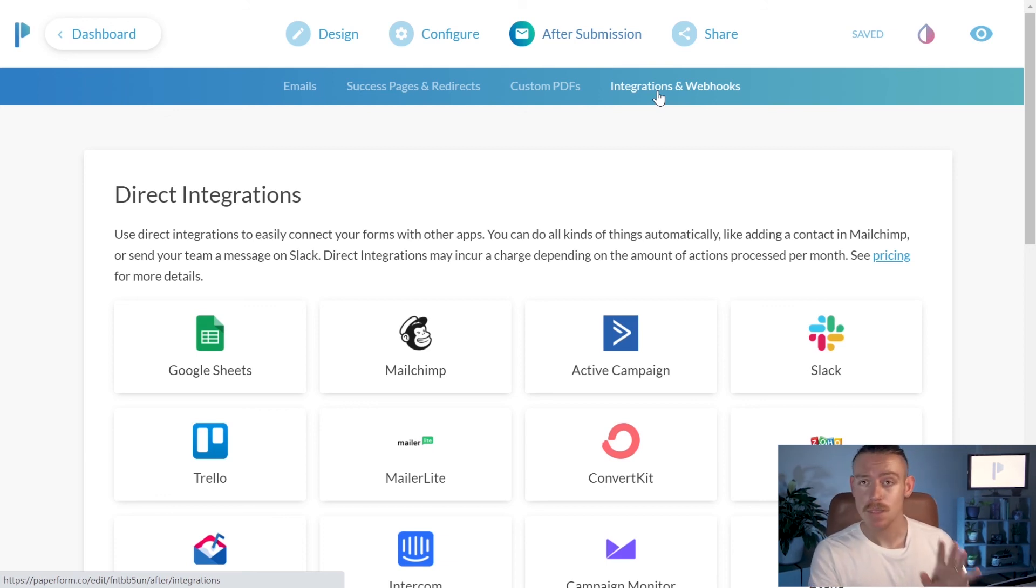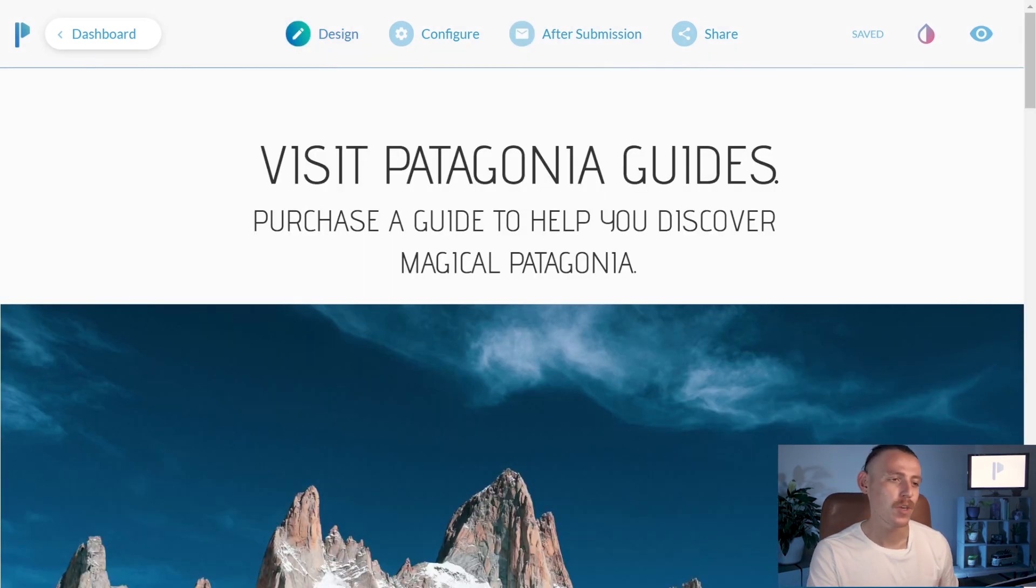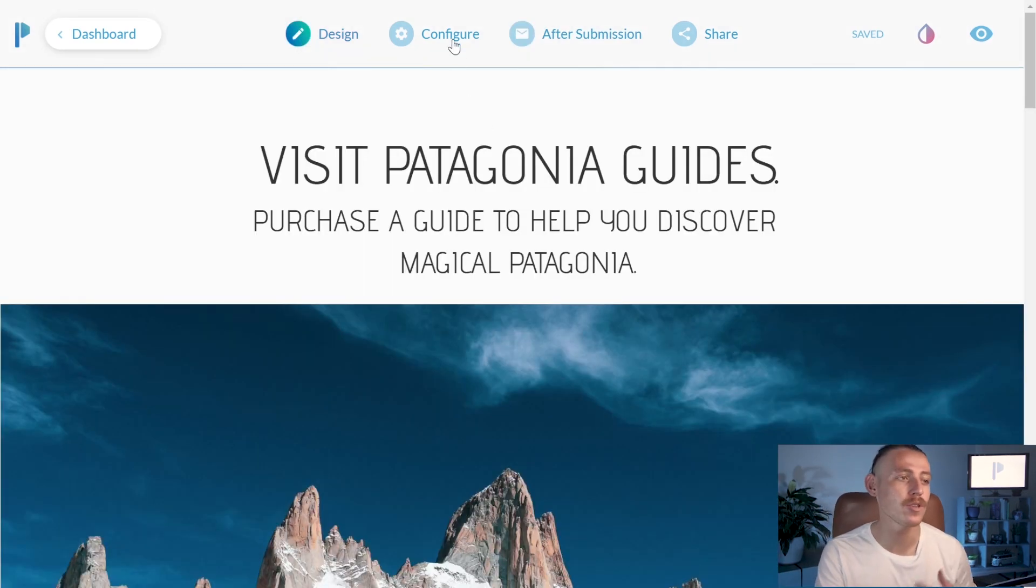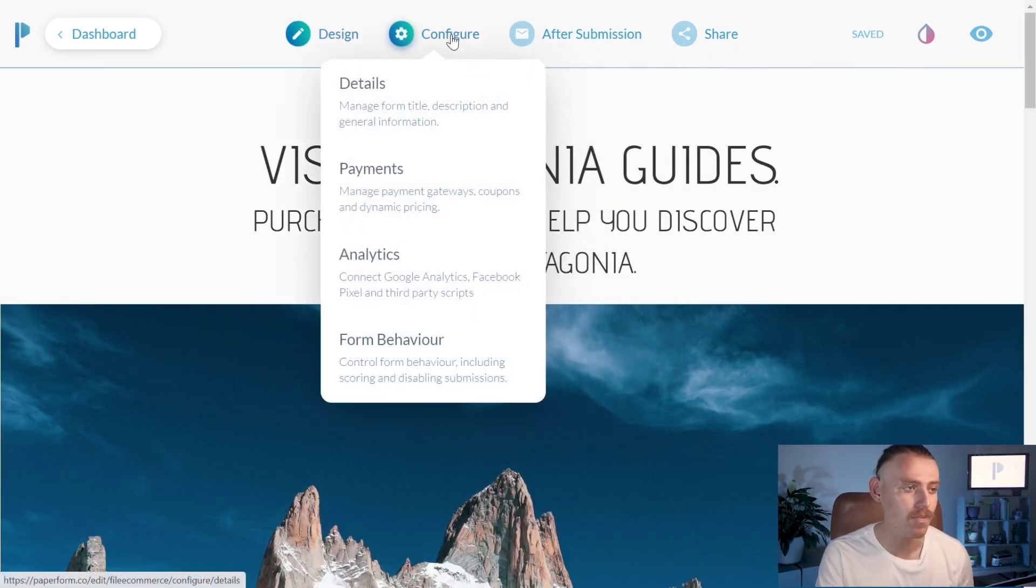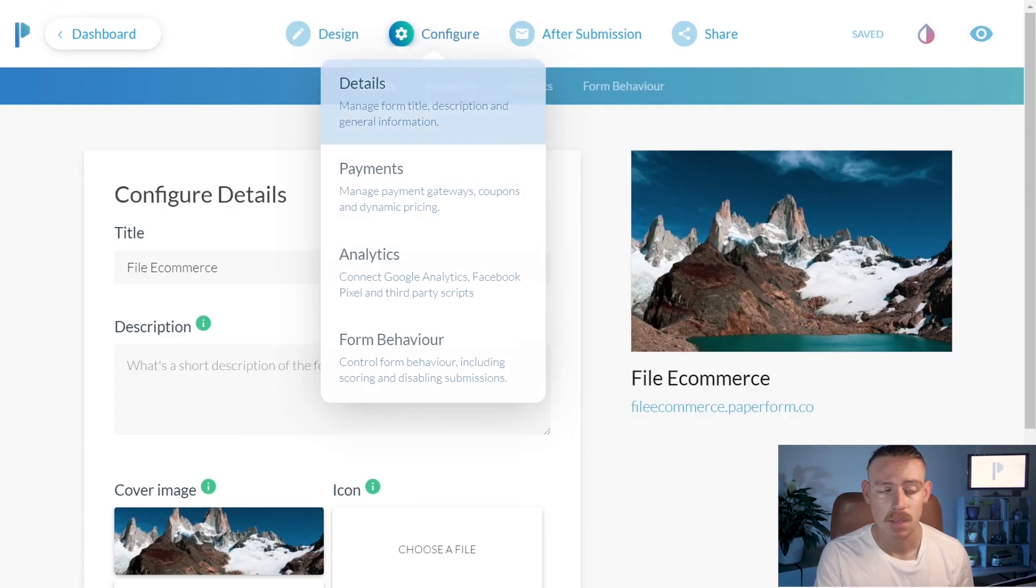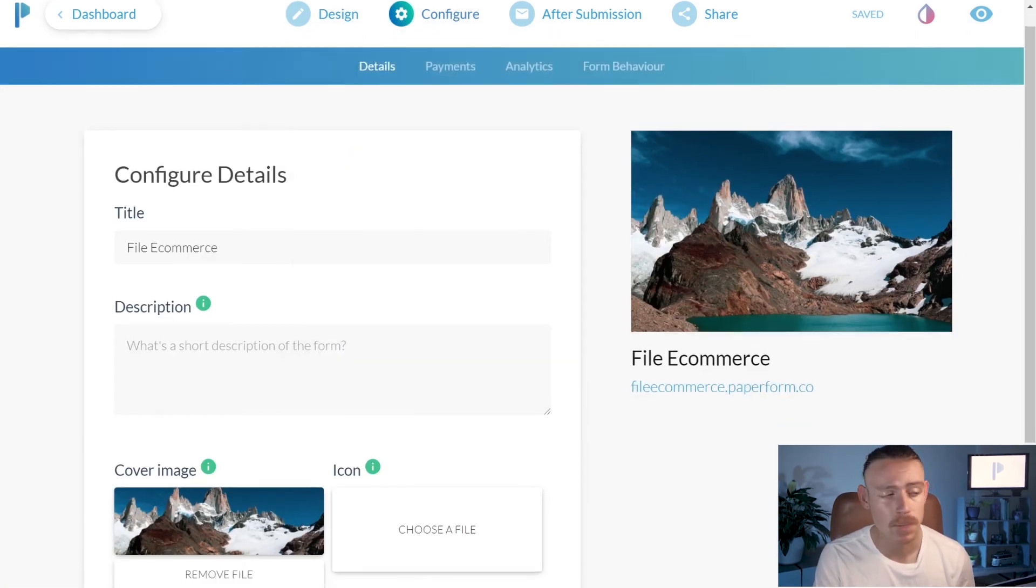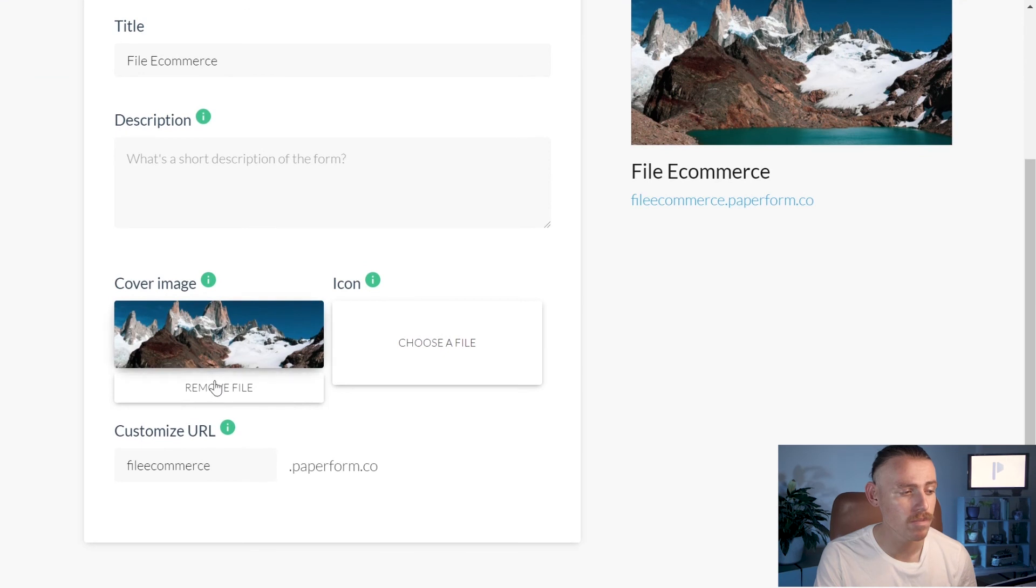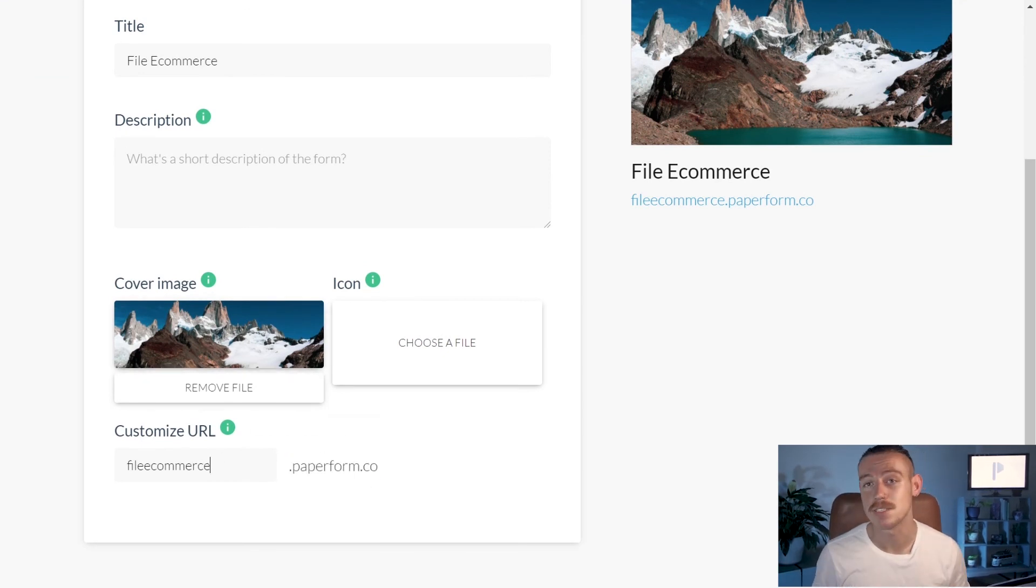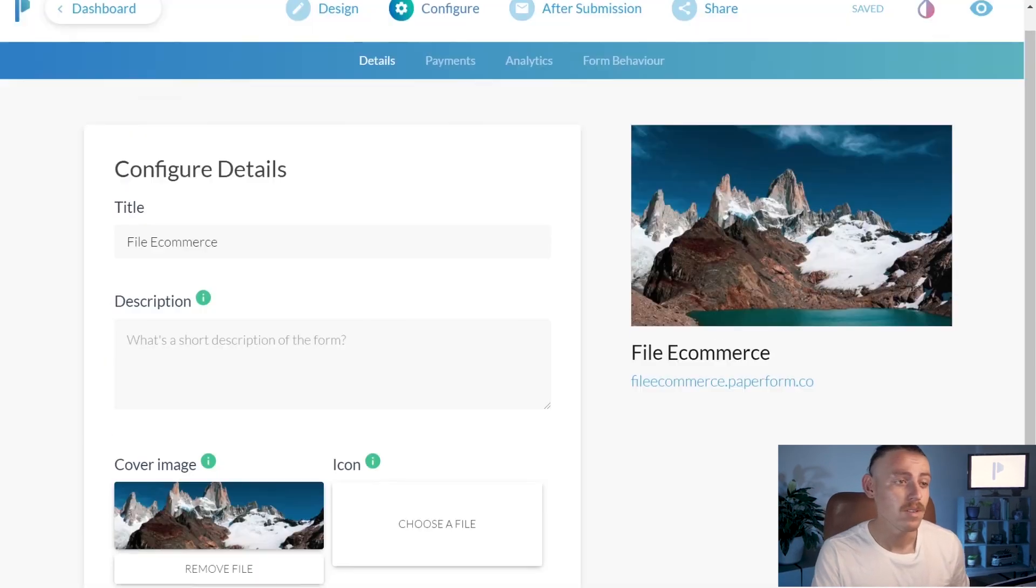Now, final steps, we are so close. You want to go up to the top left and click on Configure. From here, you want to give a title to your store, a description, a cover image and you also have the ability to set up a custom URL.